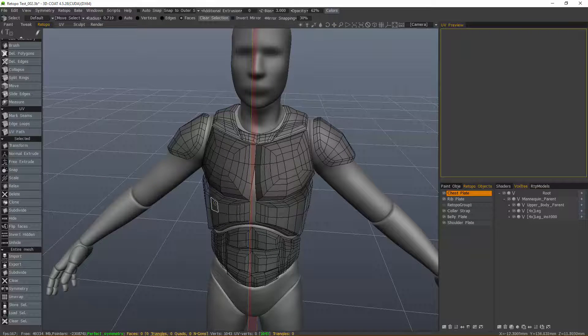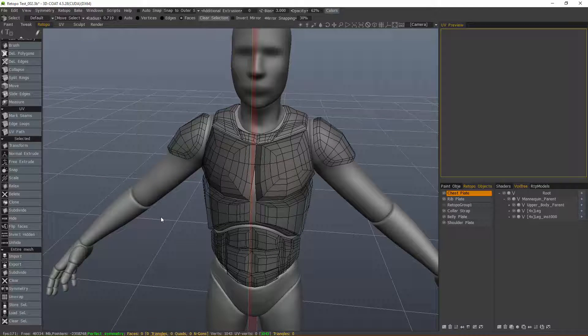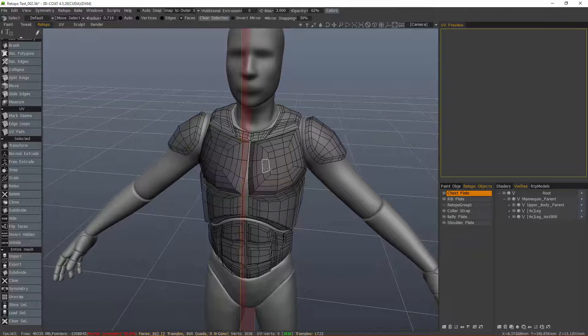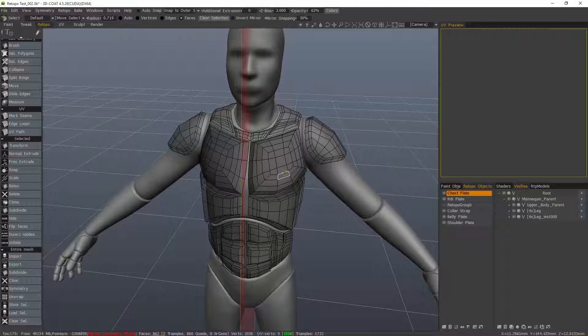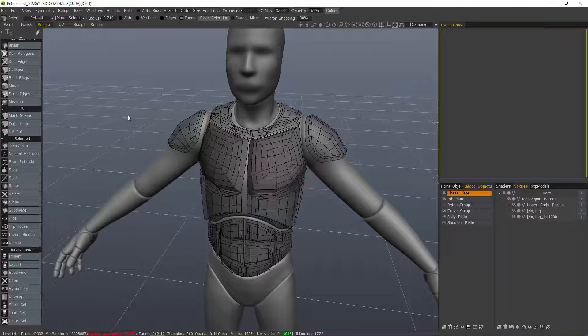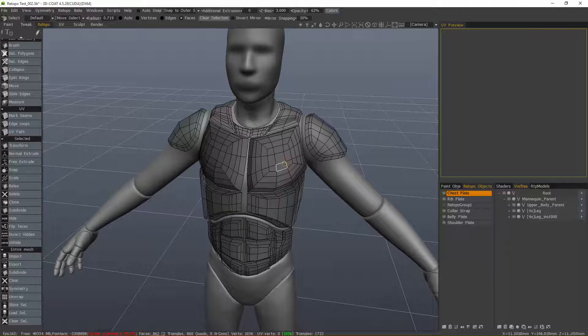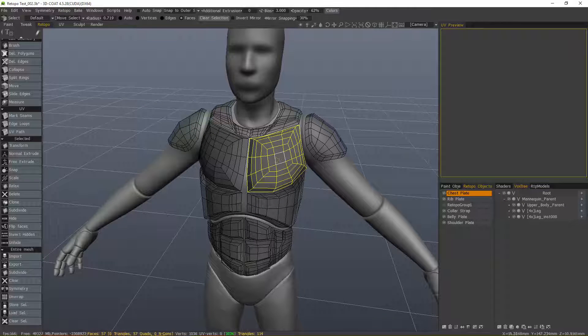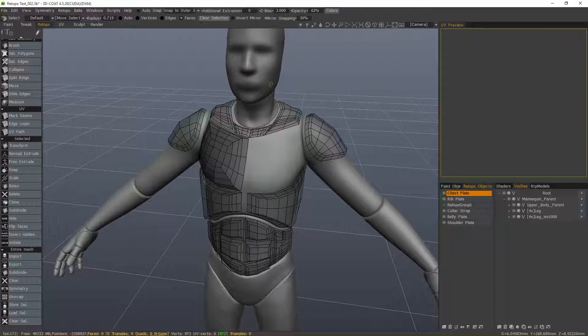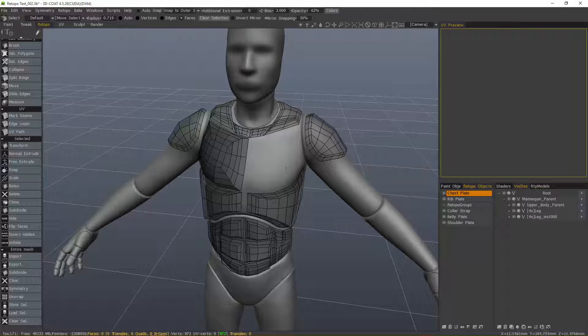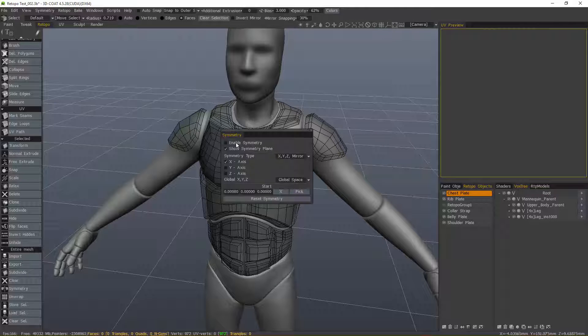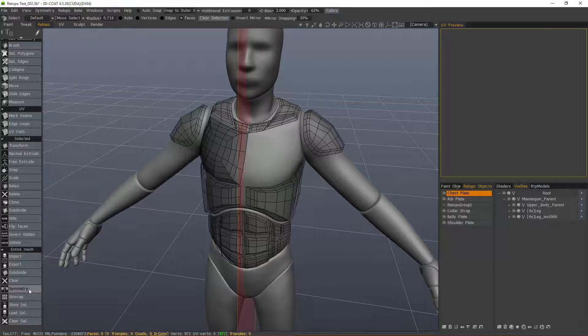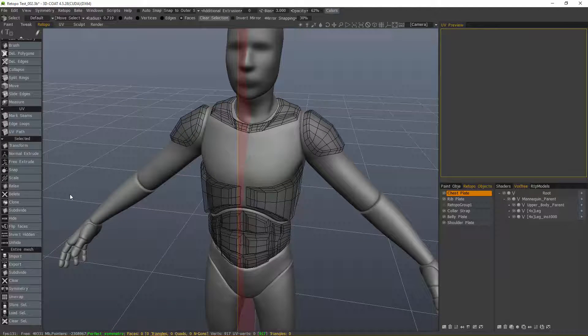So let me demonstrate that. Undo a few times. I hit Escape to drop that selection. Turn off Symmetry for just a moment. And this time I'll delete this one. So let's turn Symmetry on and hit Symmetry.